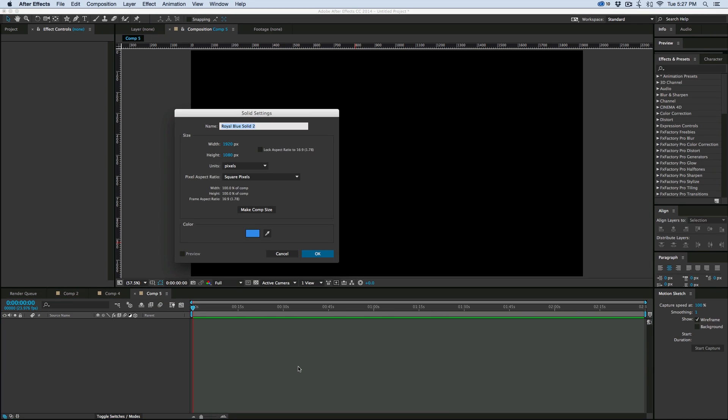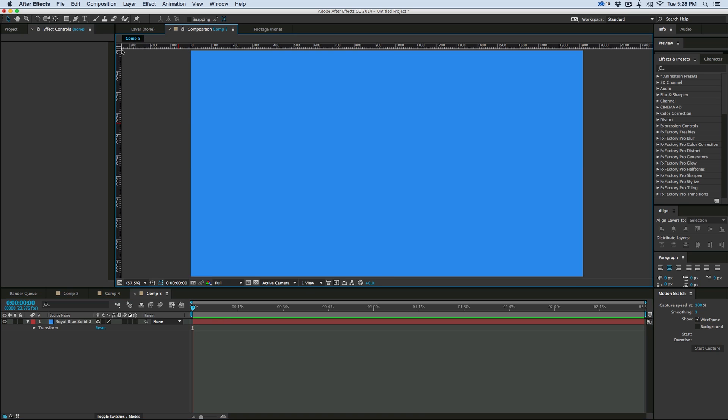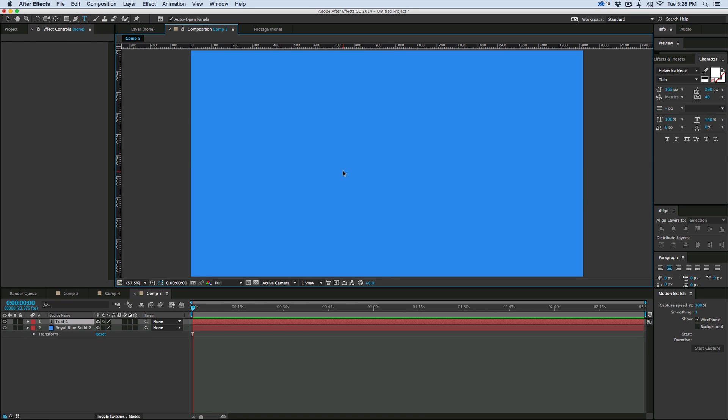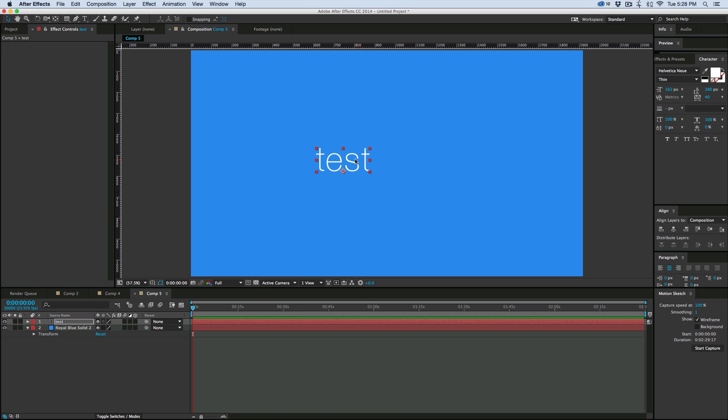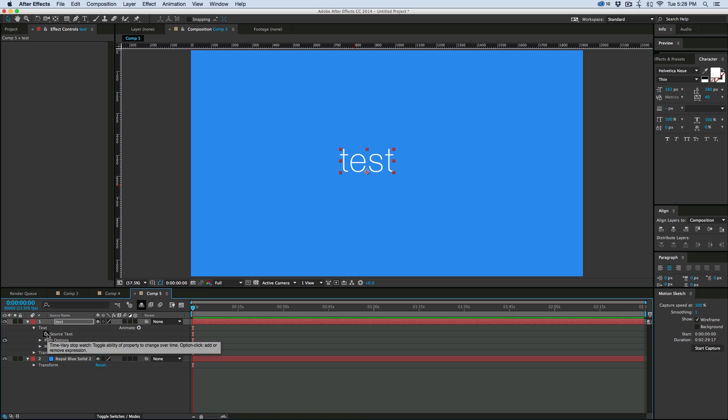So let's grab a new composition, just put on a new background, blue is fine. I'm going to create a text layer so we can see what this expression is. It doesn't matter what it says because we're going to go down here into the source text and add an expression.